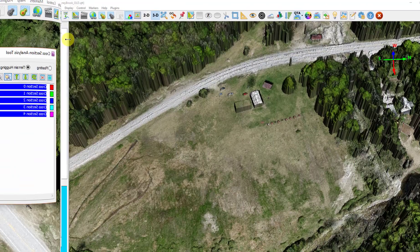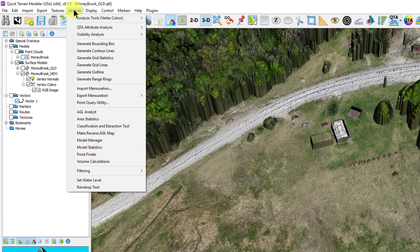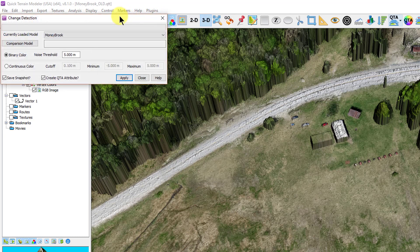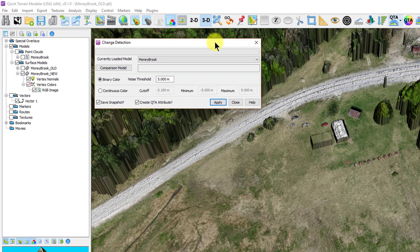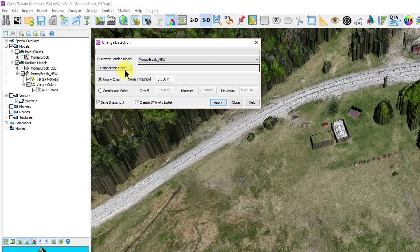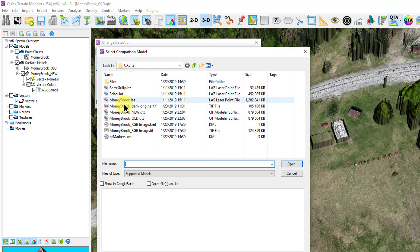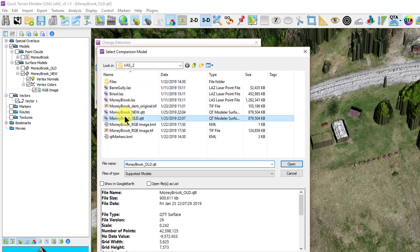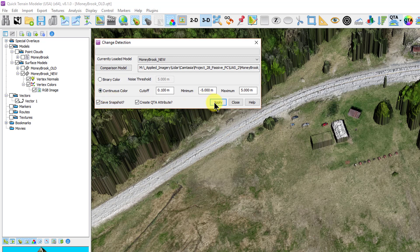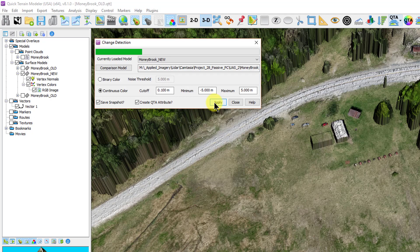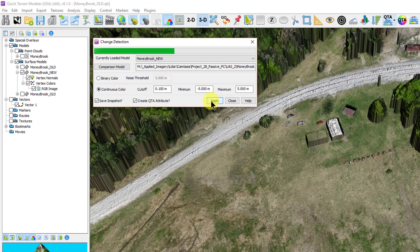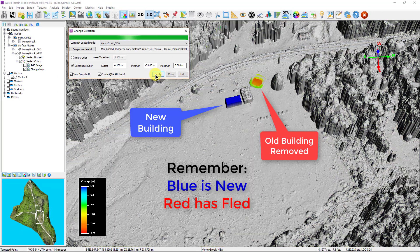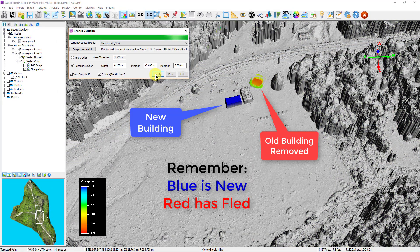Change detection is a powerful tool that compares two models to determine what is changed between the two. The first model can be your newly created photogrammatic point cloud or another surface model, but the model you are comparing to must be a surface model. Enter the file information in the change detection window, set the color ramp, and select apply. Here you can see that one part of the model appears to have been removed and another added.